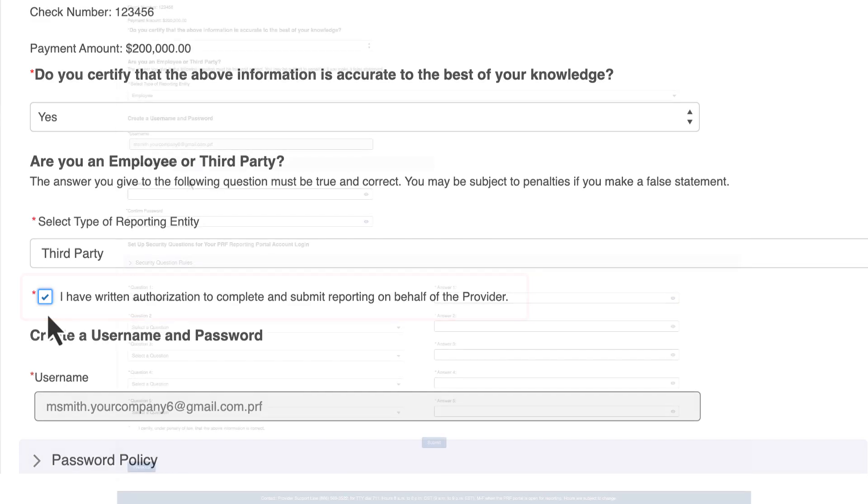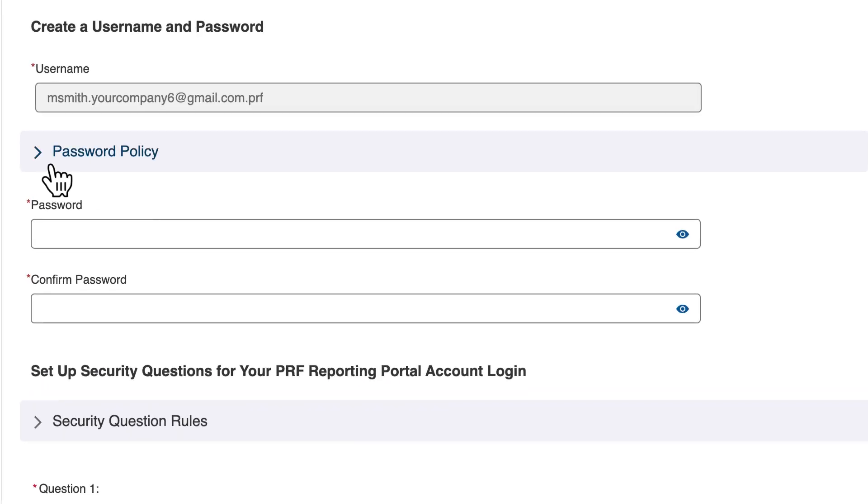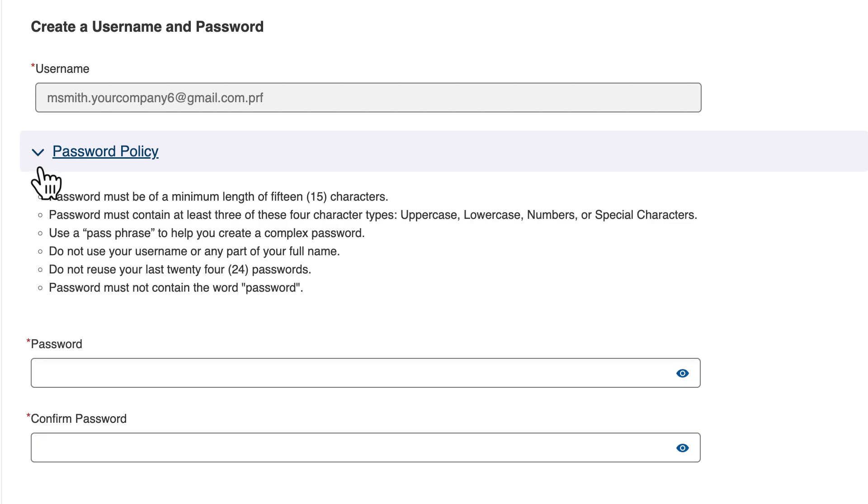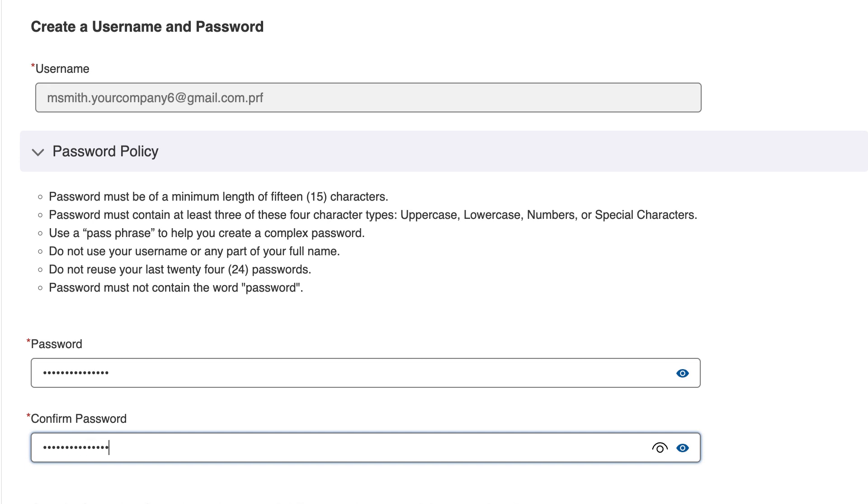After answering the questions, users will be prompted to enter a username and password. Here the username is pre-populated from what was entered in the username field on the Provider Identity Information screen. Passwords must meet the requirements of a minimum of 15 characters, including three of the four character types: uppercase, lowercase, numbers, and special characters, and not be the same as the username or any part of the contact name, nor contain any variation of the word password. After a password has been entered, re-enter the password. It may be helpful to save the username, TIN, and password somewhere secure outside of the portal, as you will need this information to log into the portal for reporting purposes at a later date.